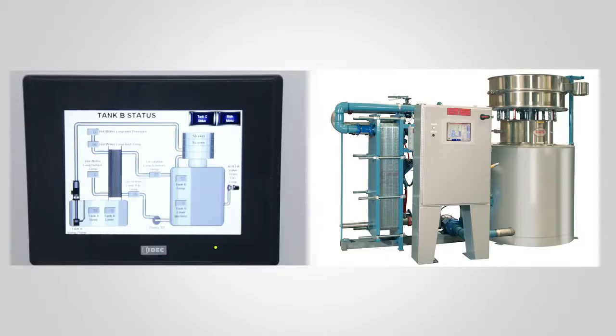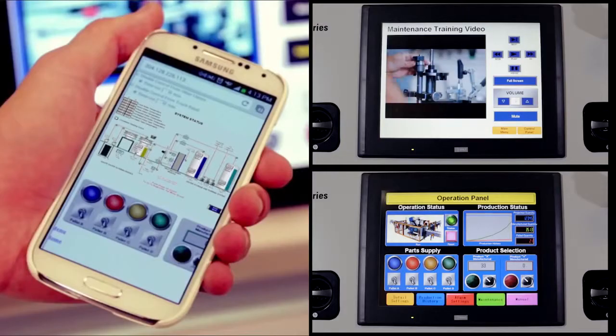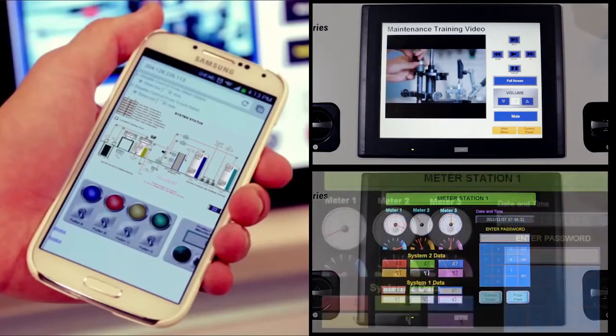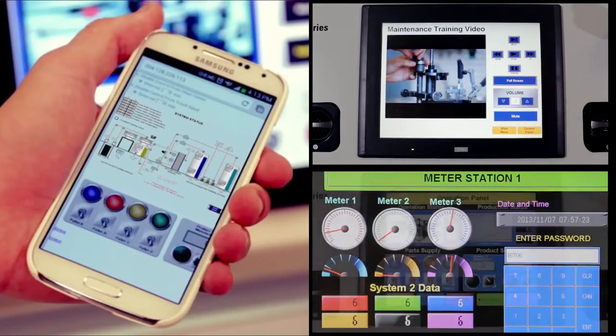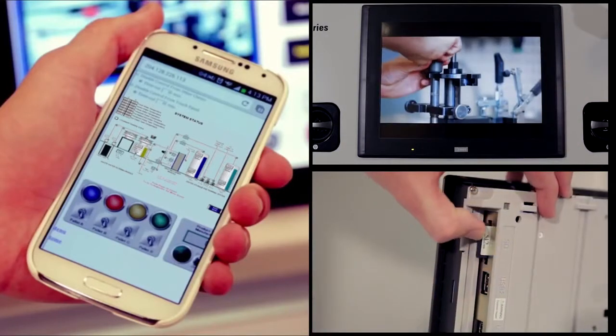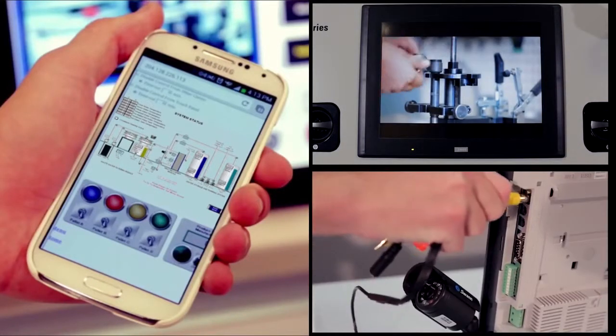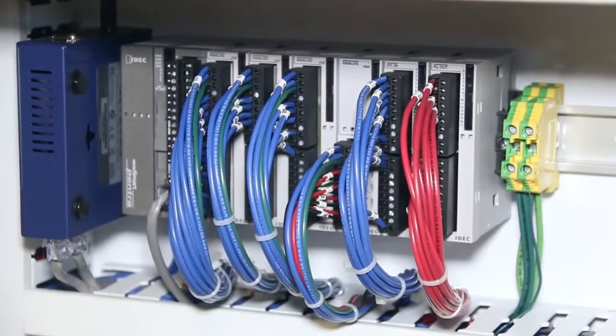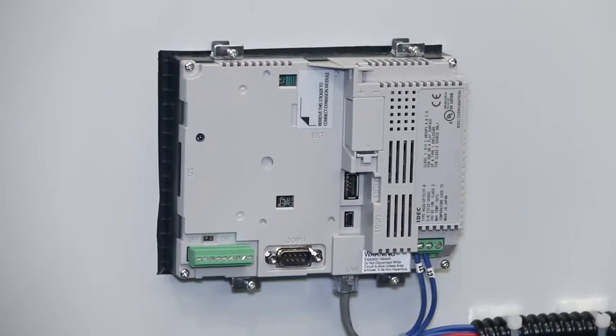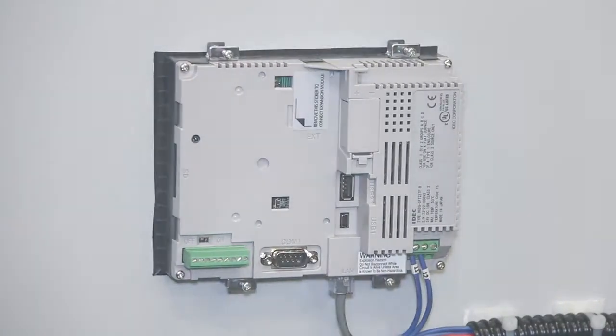When you look at the touch screen, we can resemble what is actually out in the field. If things are running, we can show that they're running. iDeck has solved our problems by allowing us to portray the customer's view of our equipment as a whole.